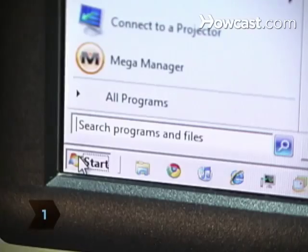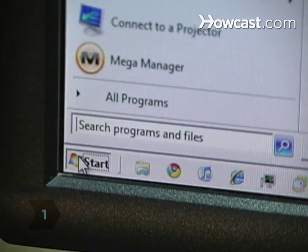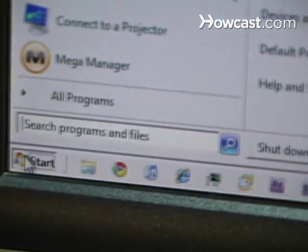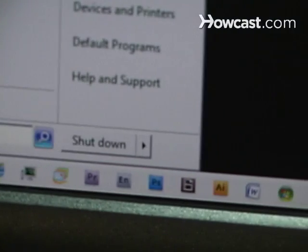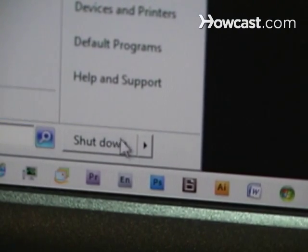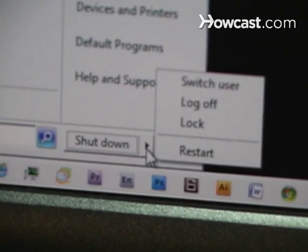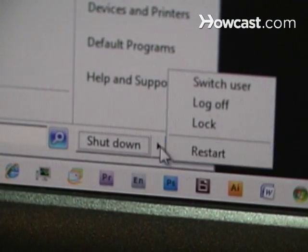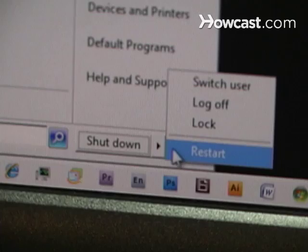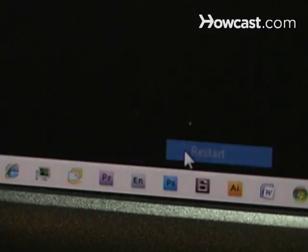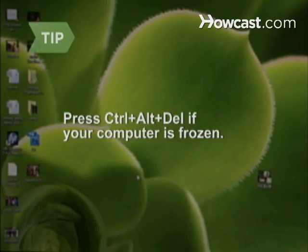Step 1. Turn on your computer or restart it by going to the Start menu, clicking on Shutdown, selecting Restart, and clicking OK. For Vista users, go into the Start menu, click on the arrow to the right of the padlock icon, and select Restart.